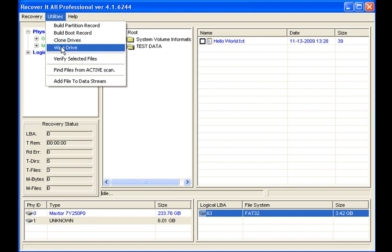And then wiping the drive. Now this is going to wipe whatever drive you have active at the time. So you're going to want to make sure that you use this function, that you don't wipe the wrong drive. Other than that,